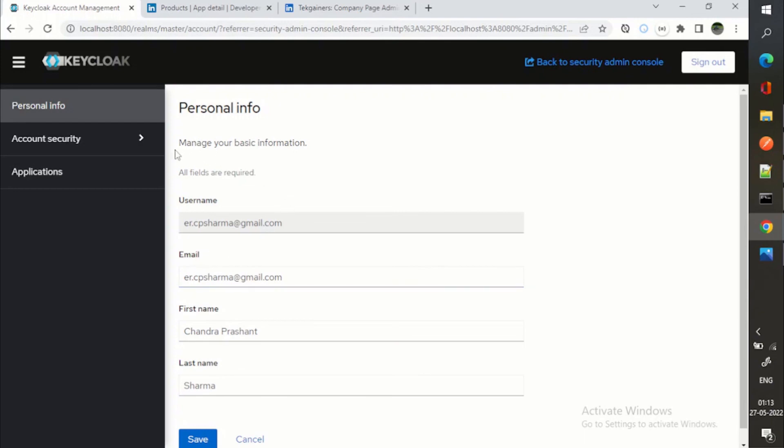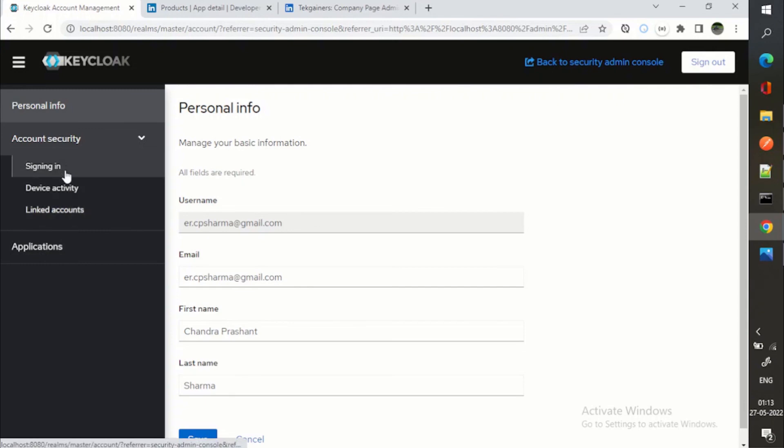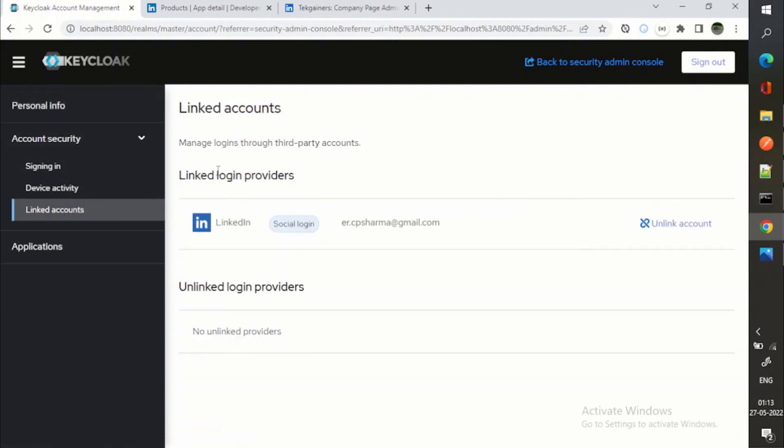And the social login. So now we can say linked accounts. You can see now in linked accounts, we can see linked login providers because we have done the login with LinkedIn.